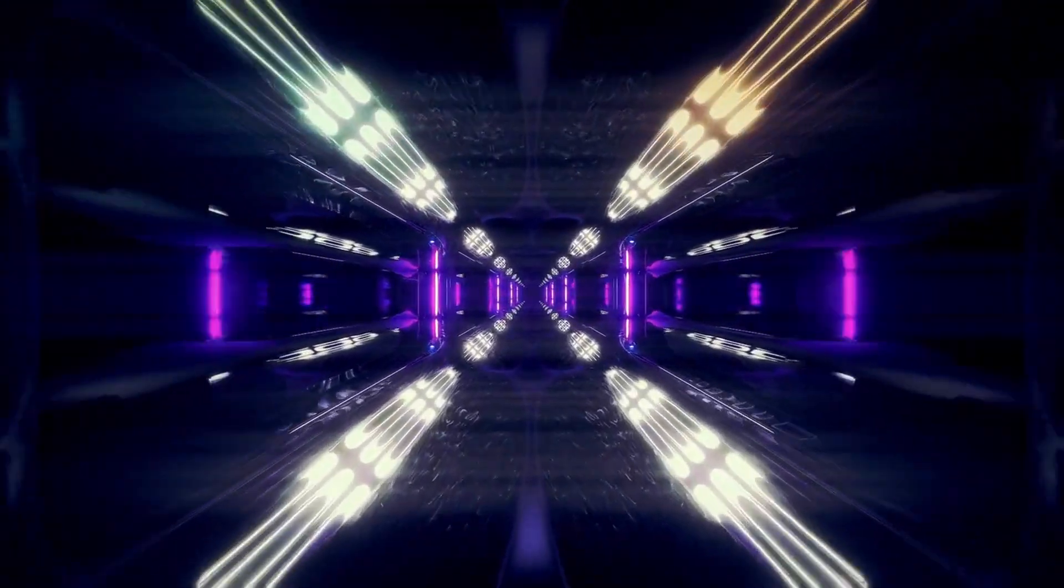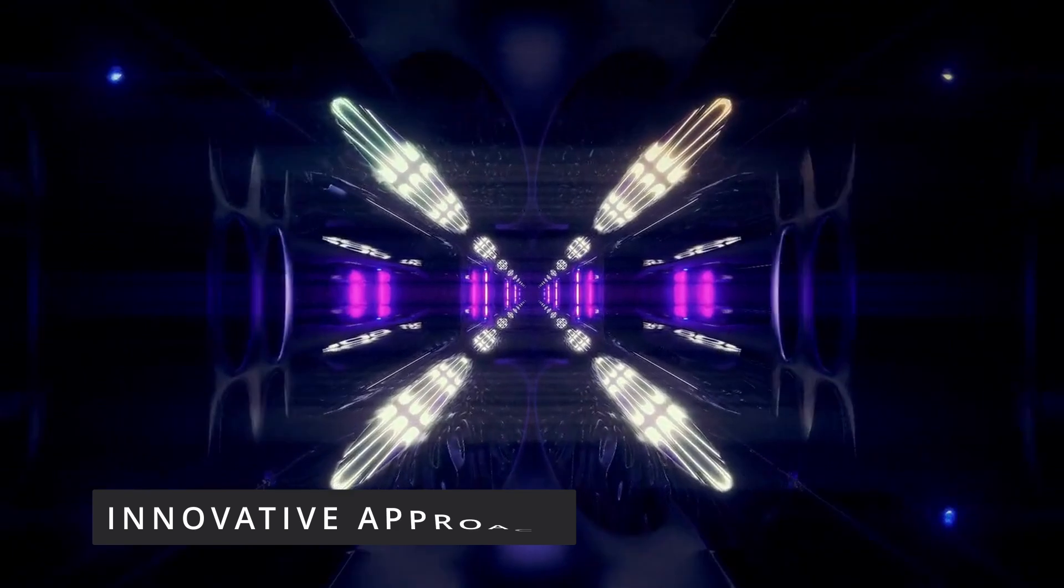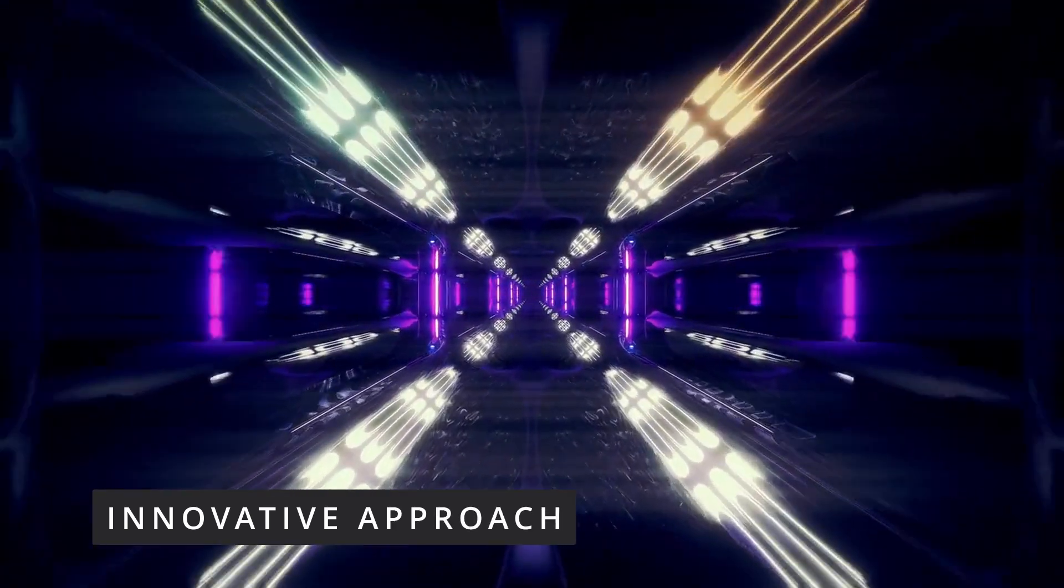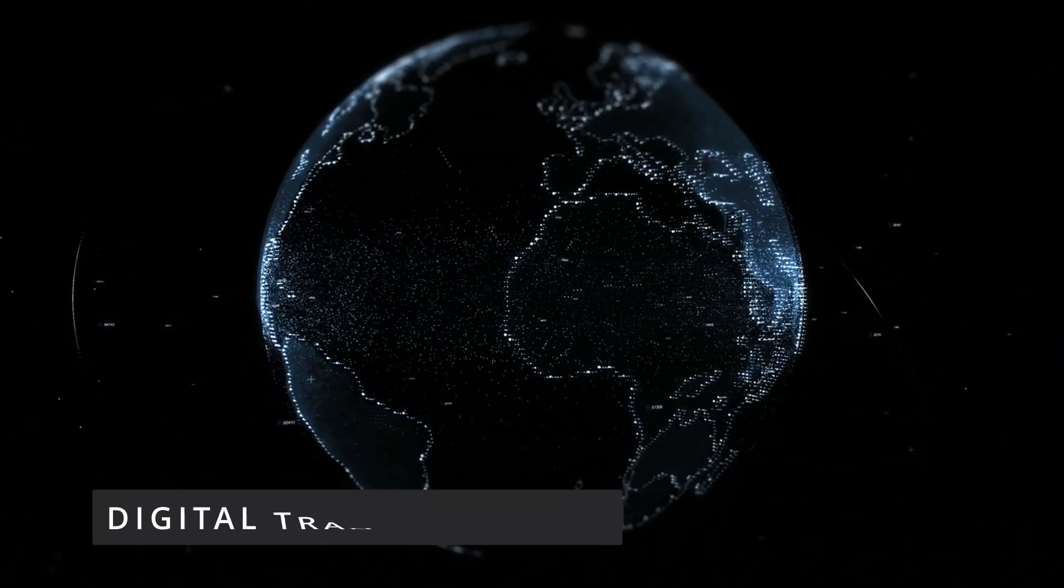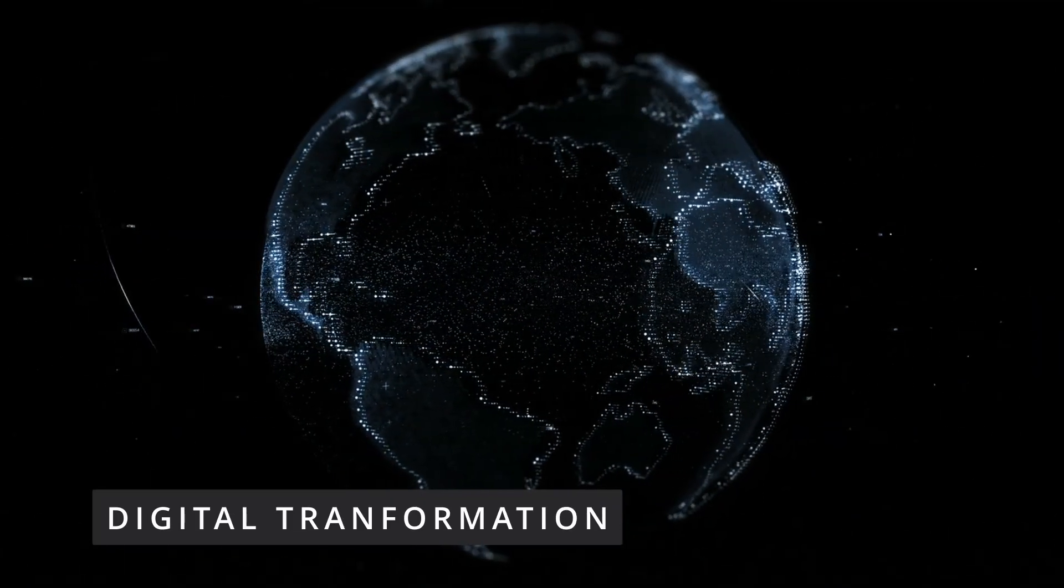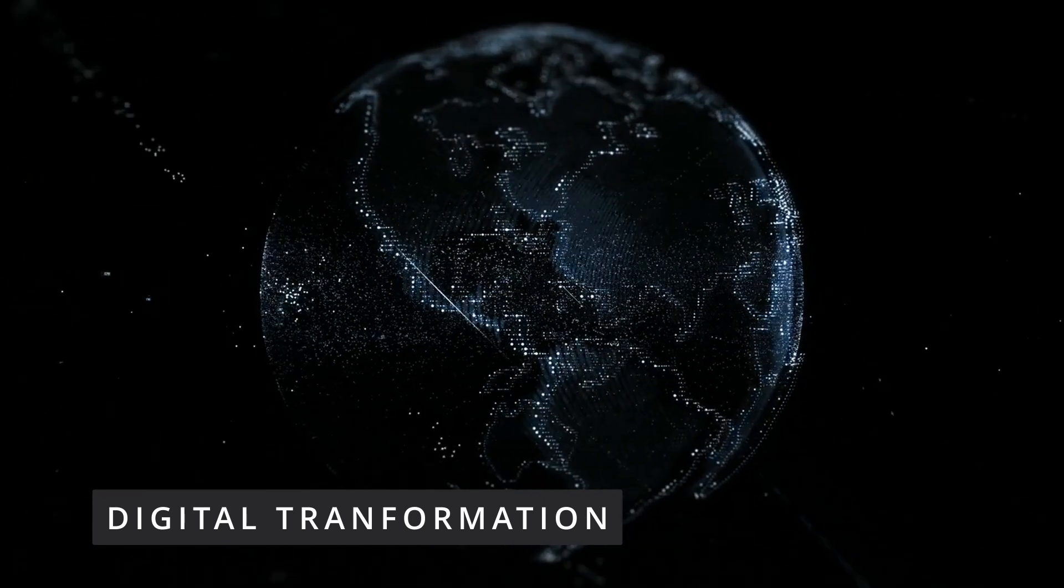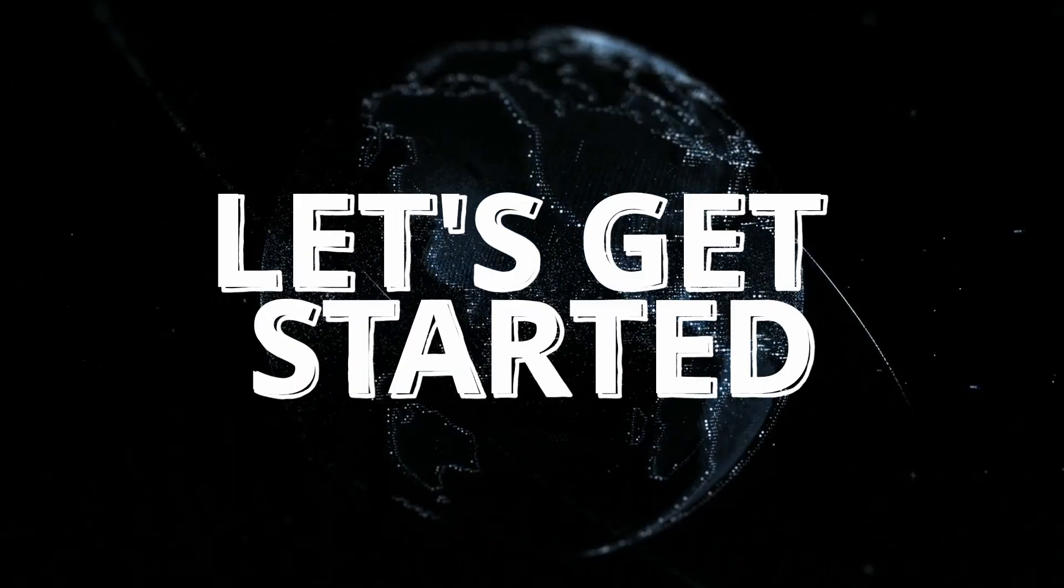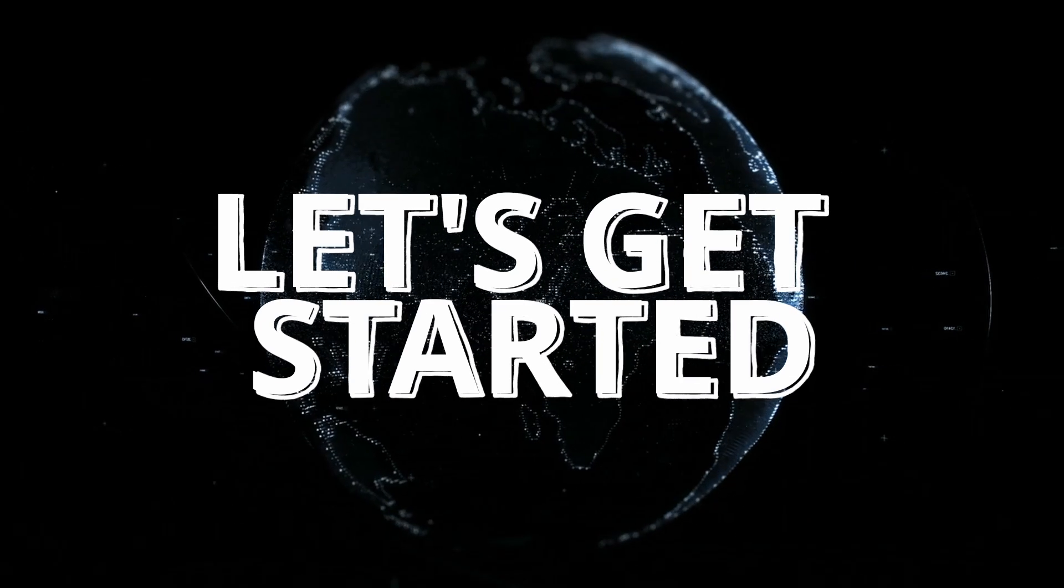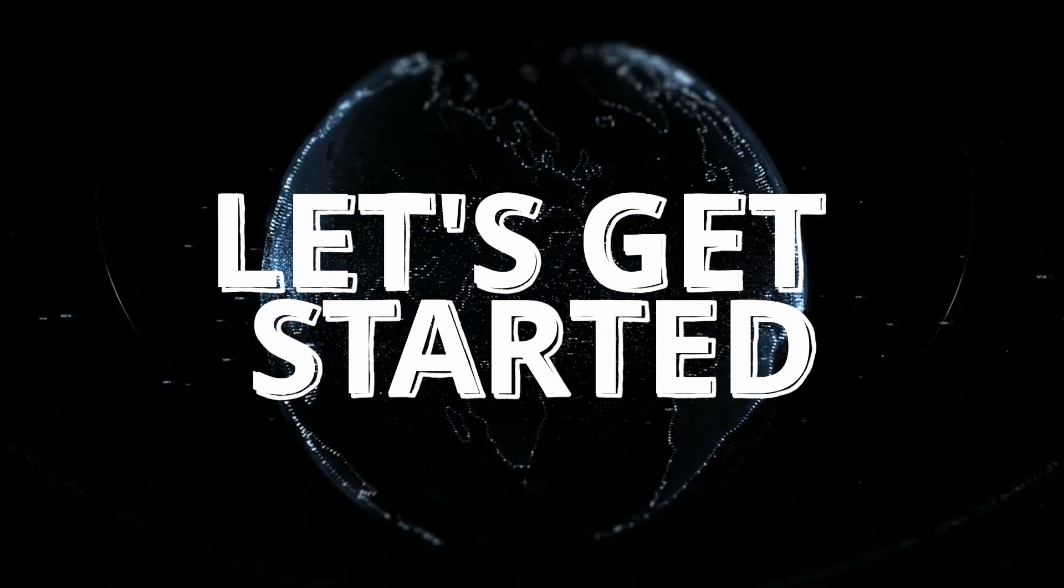Siemens' innovative approach to digital twins is reshaping supply chain management, offering unprecedented visibility, efficiency, and resilience. This essay explores Siemens' groundbreaking work in this field, highlighting the transformative potential of digital twins for businesses worldwide. Join us as we delve into the world of digital twins and witness the future of supply chain management unfold.